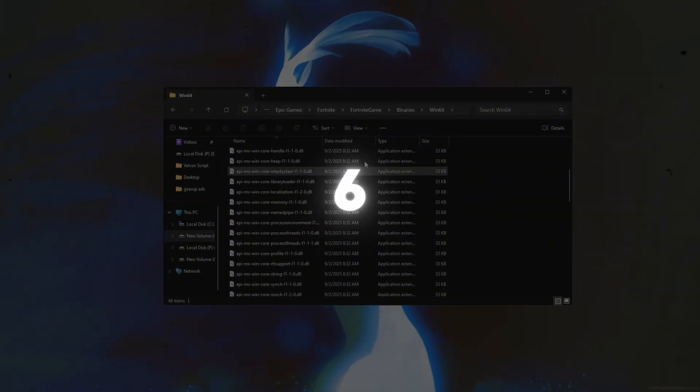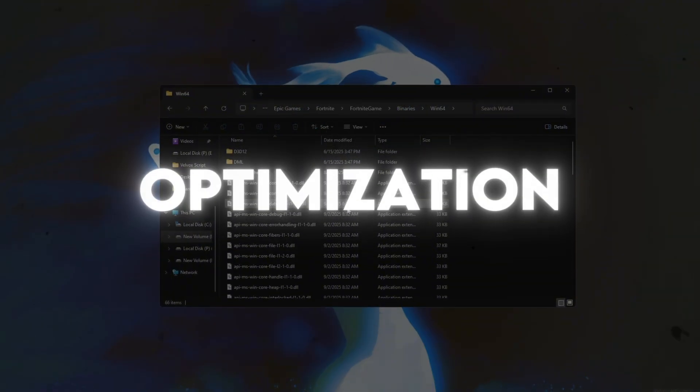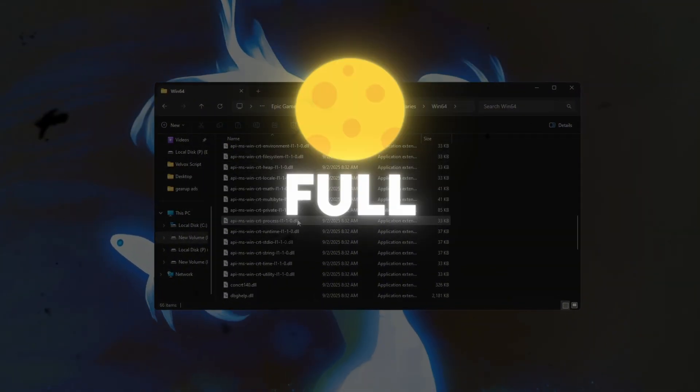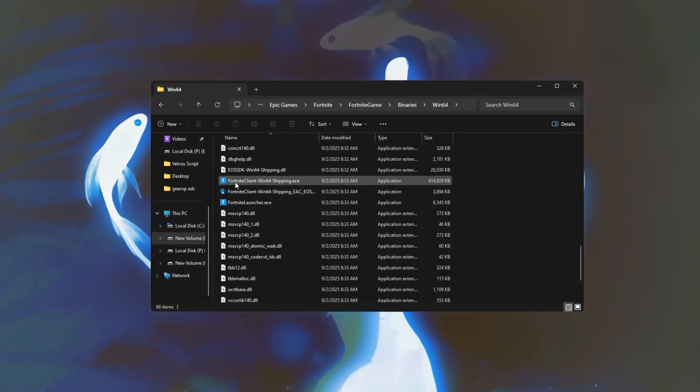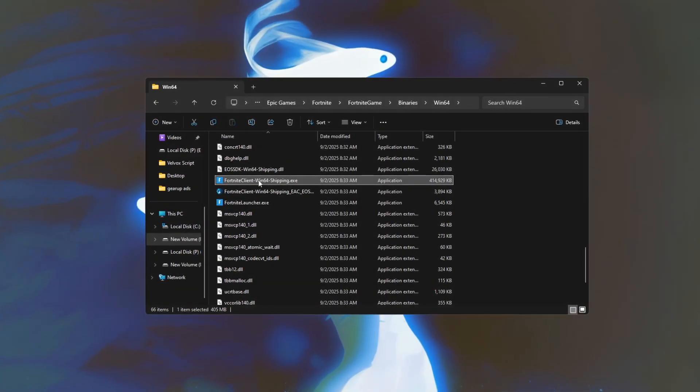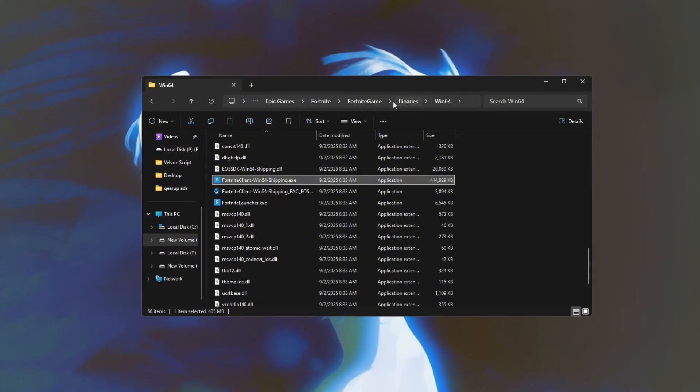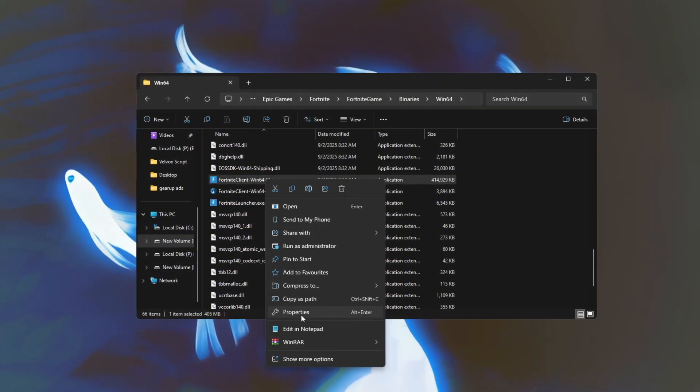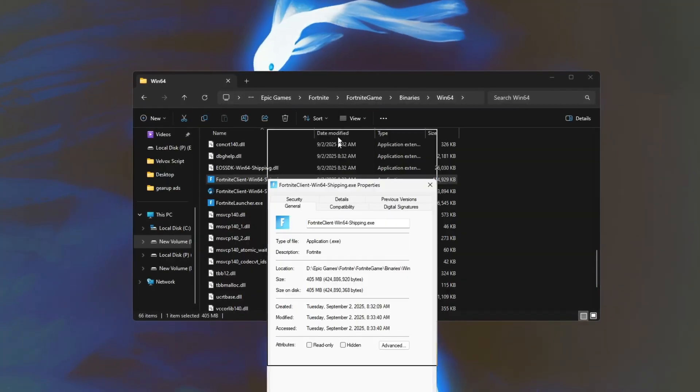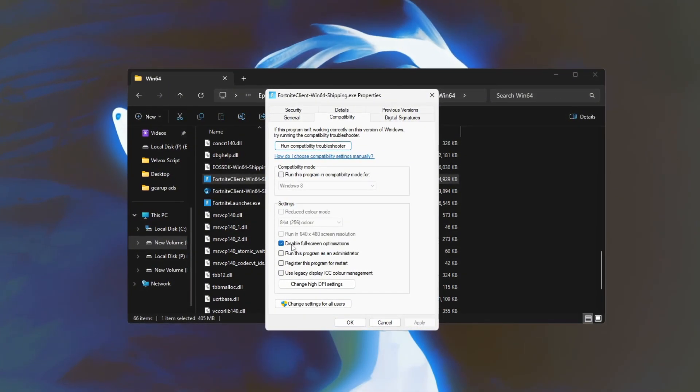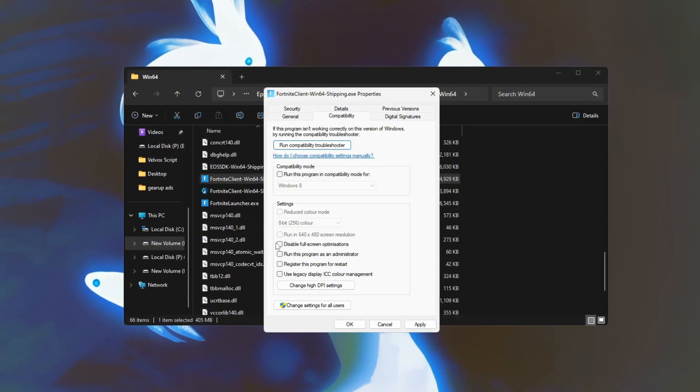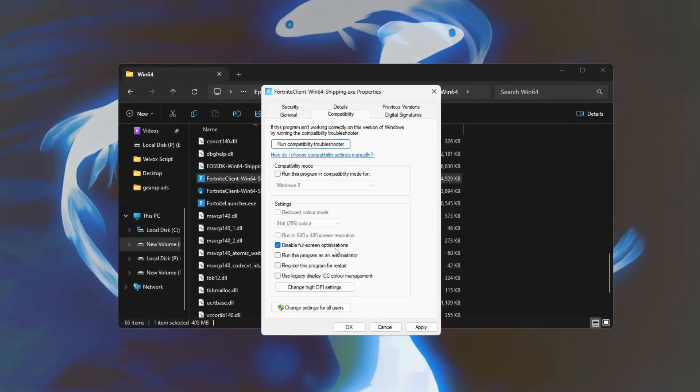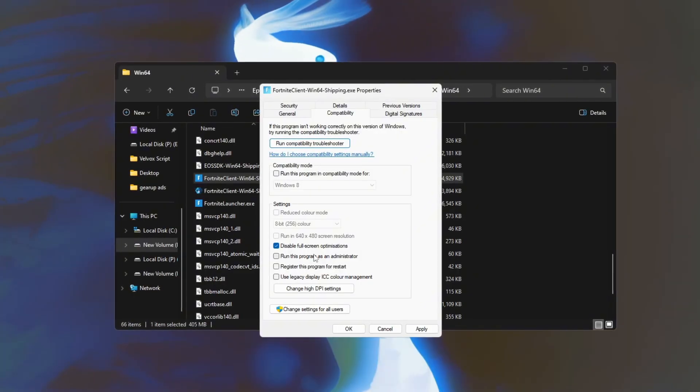Step 6. Disable full screen optimization to boost Fortnite FPS. By disabling full screen optimization, start by navigating to the Fortnite installation folder and locating the Fortnite.exe file. Right-click on the executable and select Properties. In the Properties window, go to the Compatibility tab. There, check the box labeled Disable full screen optimizations to turn off this Windows feature.